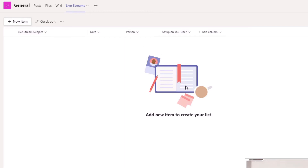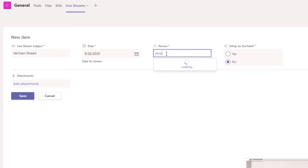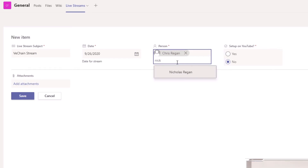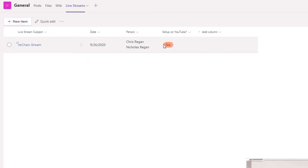Now I want to add an item, so I click New Item. We're going to say the 'B Chain Stream' as the subject, it's going to be for today, and I'm going to assign this to Chris and also to myself. It's not being set up on YouTube yet. I have the ability to add attachments if I'd like, but I'm just going to click Save. Now we can see the entry with the date, the two people responsible, and that it hasn't happened yet.